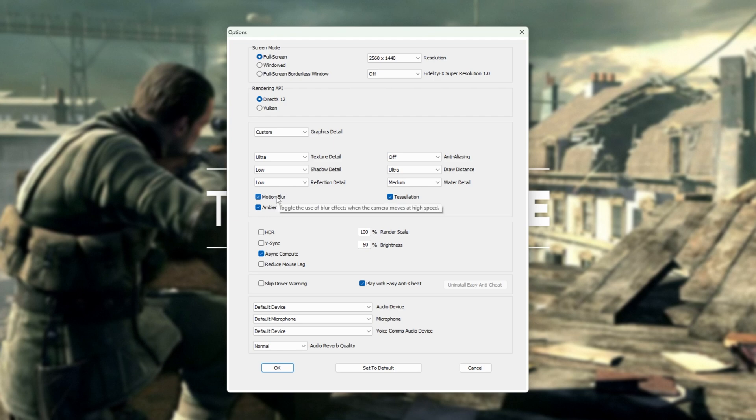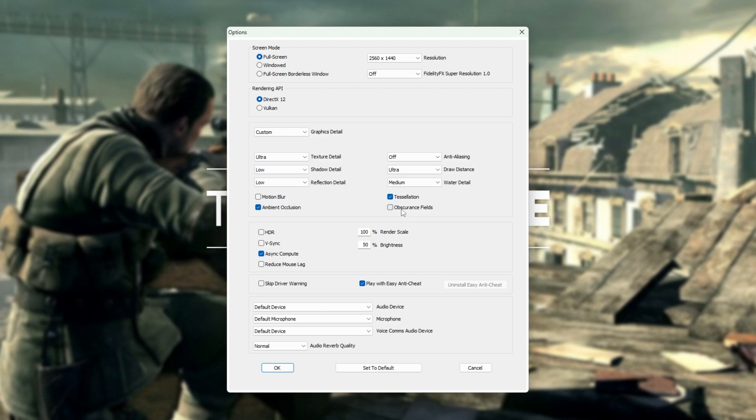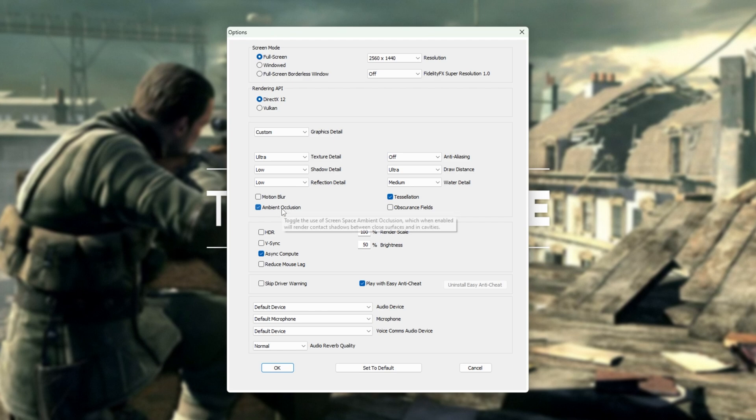Motion blur, I'd recommend turning off, unless you like this for aesthetic reasons. Tessellation is fine. You can leave it on. Obscurance Fields will render ray-traced soft shadows around the player and other characters. I would recommend turning this off for better FPS. And finally, Screen Space Ambient Occlusion. You can leave this on. It has a minimal FPS impact.